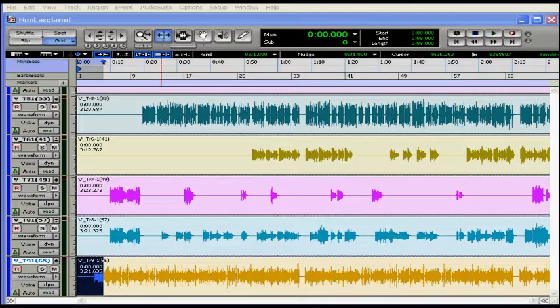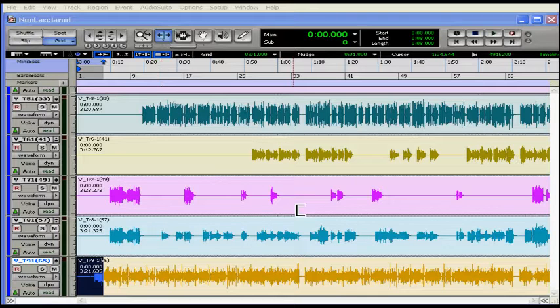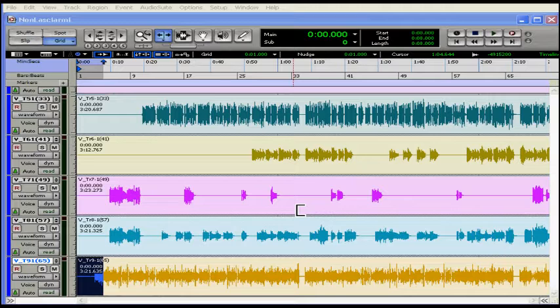Welcome to our tutorial on configuring Pro Tools. Pro Tools lets you adjust the performance of your system by changing settings that affect its capacity for processing, playback, and recording.